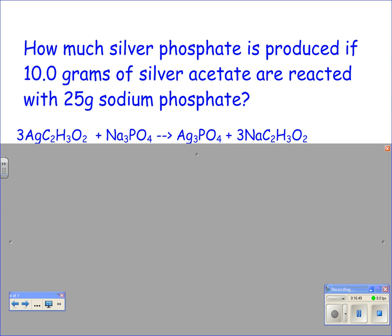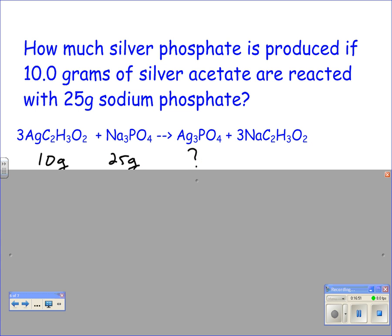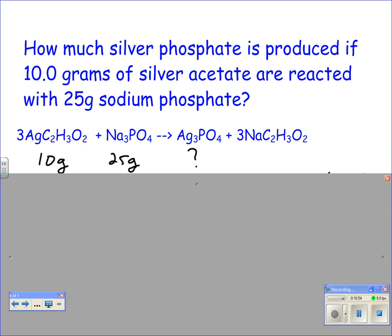We know we've got 10 grams of silver acetate and 25 grams of sodium phosphate, and we're looking for Ag₃PO₄. The next thing you need to do is figure out which one is limiting. Find how much you have of silver acetate and sodium phosphate in moles, pick one, figure out how much you need of the other, then determine which is limiting and which is excess. Pause the video and come back when you're done.